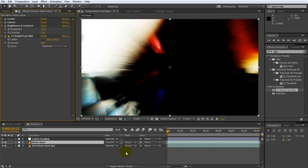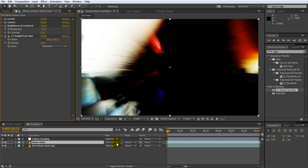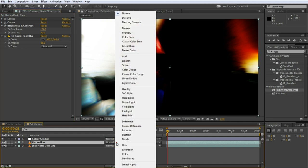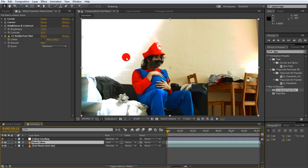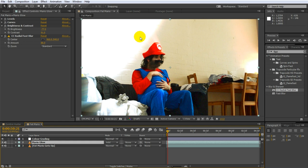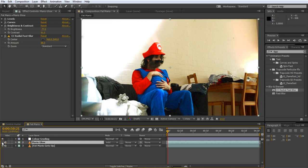And now to blend the glow layer together with our underlying footage simply set the blend mode of the Mario glow layer to add. Voila! We now have streaks of light shooting out from only the highlights of our footage giving the image a rather surreal look. Of course you can disable the glow layer if you don't like it or tweak its opacity or the effects on it.